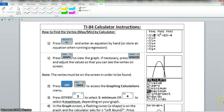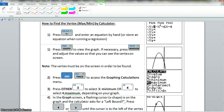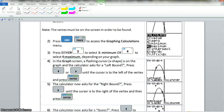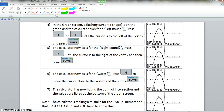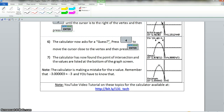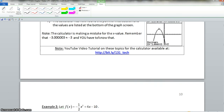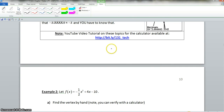Now we have TI-84 calculator instructions which you can read at your leisure. It will show you how to input this in the calculator and how to find the vertex. And here is the website.